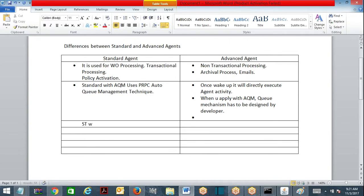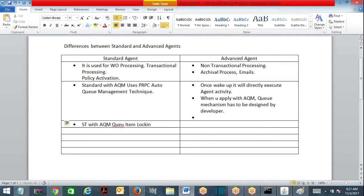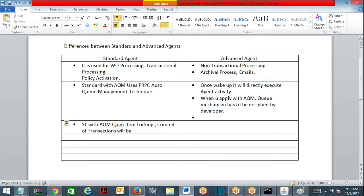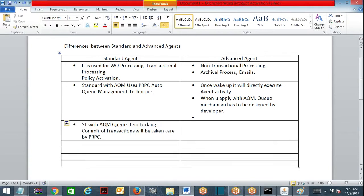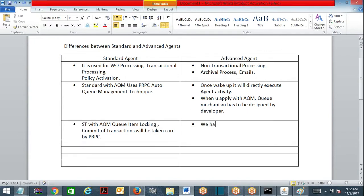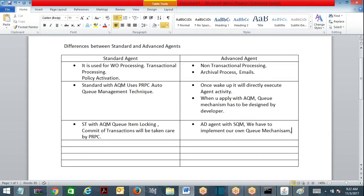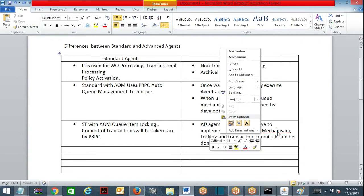In a standard agent with AQM, queue item locking and commit of transactions will be taken care of by PRPC. For advanced agent with AQM applied, you have to implement your own queuing mechanism, and locking and transaction commits must be done externally — you have to write the code for that.